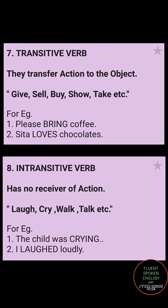Transitive verb transfers action to the object — it gives more emphasis to the object. For example, 'Please bring coffee.' If you remove 'coffee,' the sentence becomes incomplete — 'please bring what?' So bring becomes a transitive verb. 'Sita loves chocolate' — if you remove chocolate, the sentence is incomplete. So loves becomes a transitive verb, with more emphasis on the object chocolate.